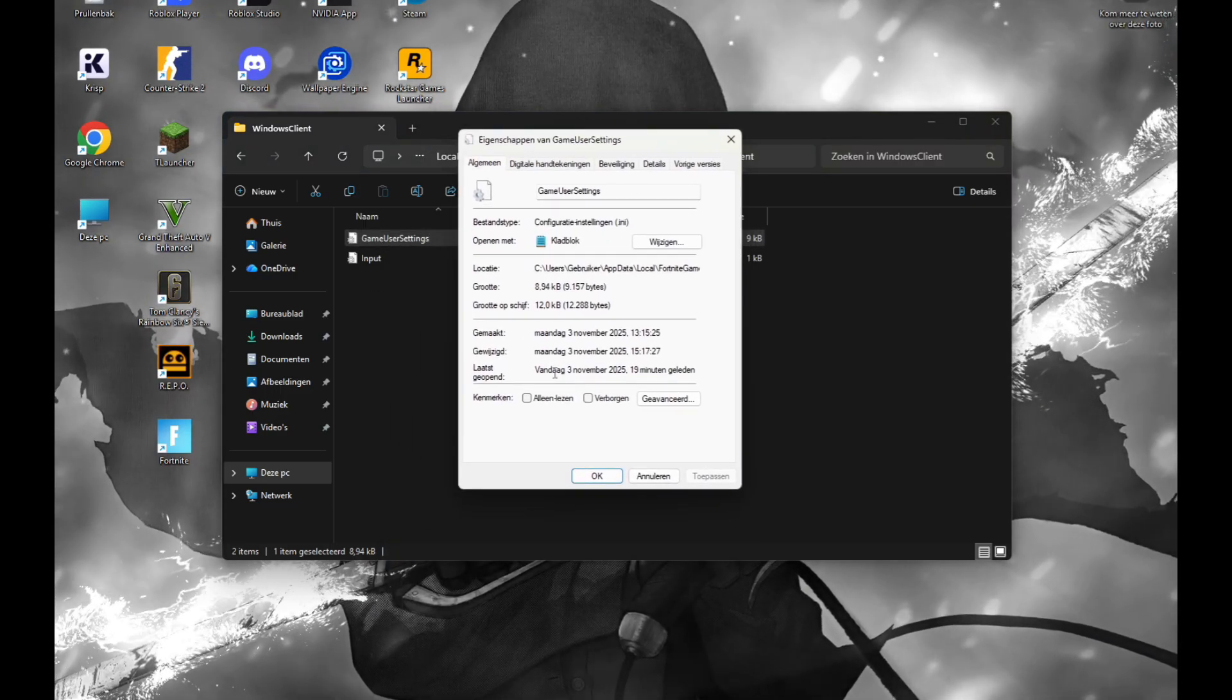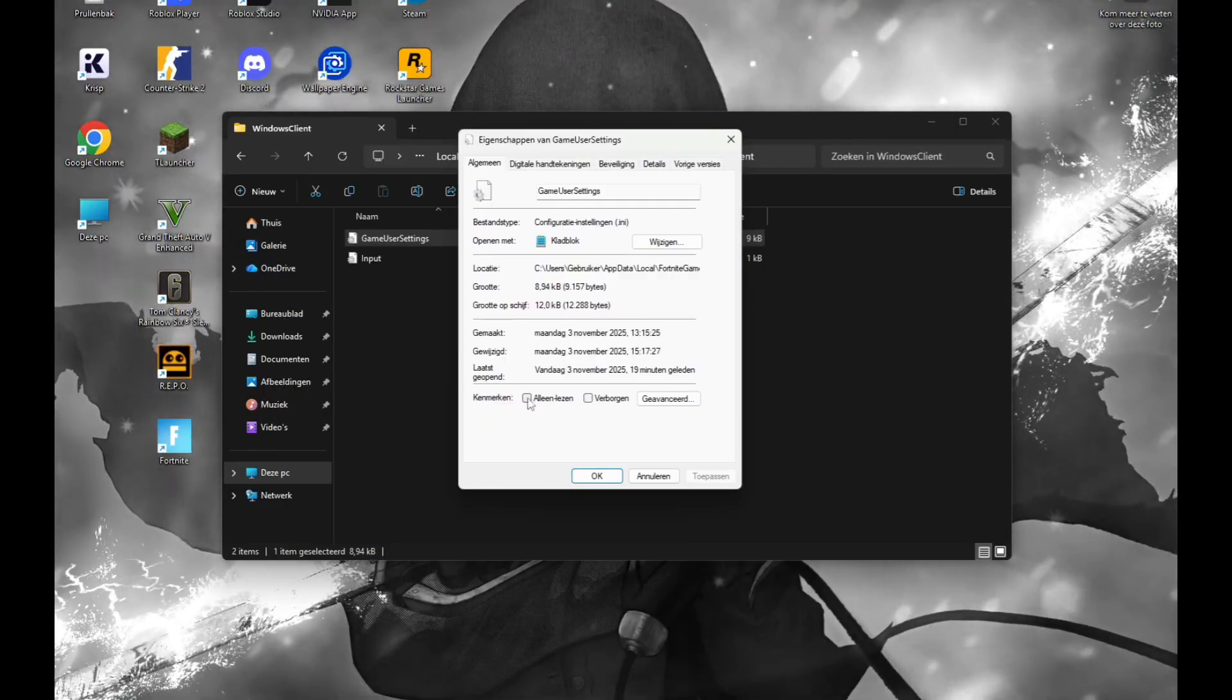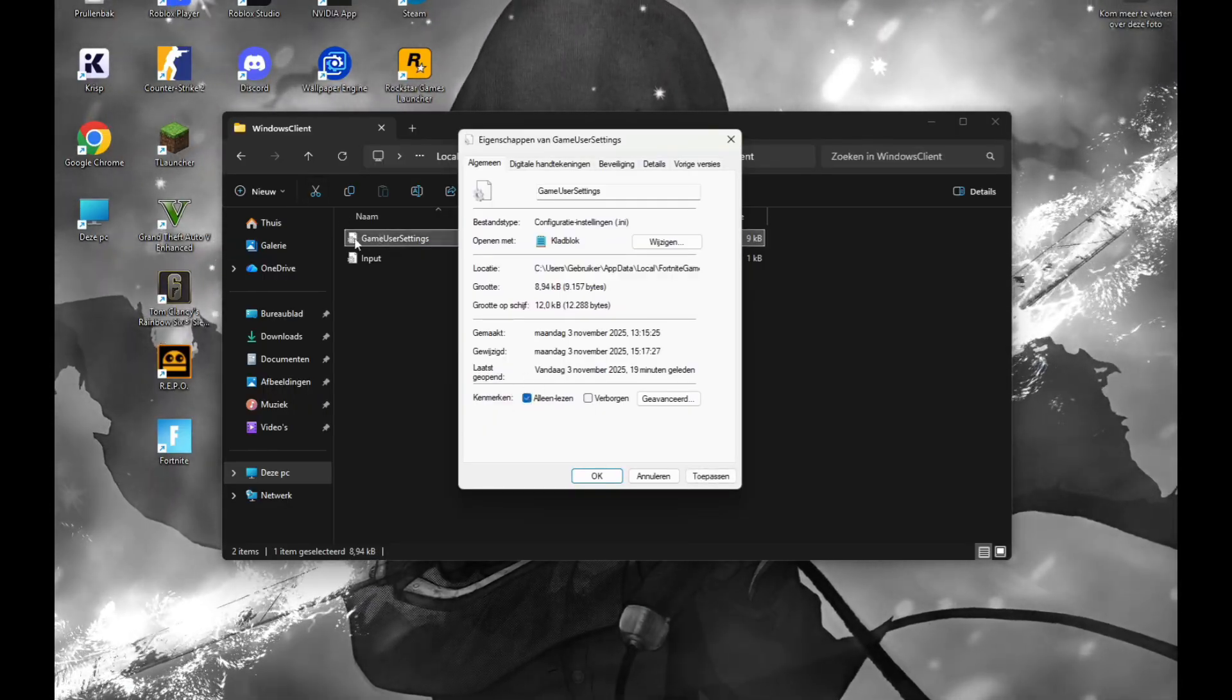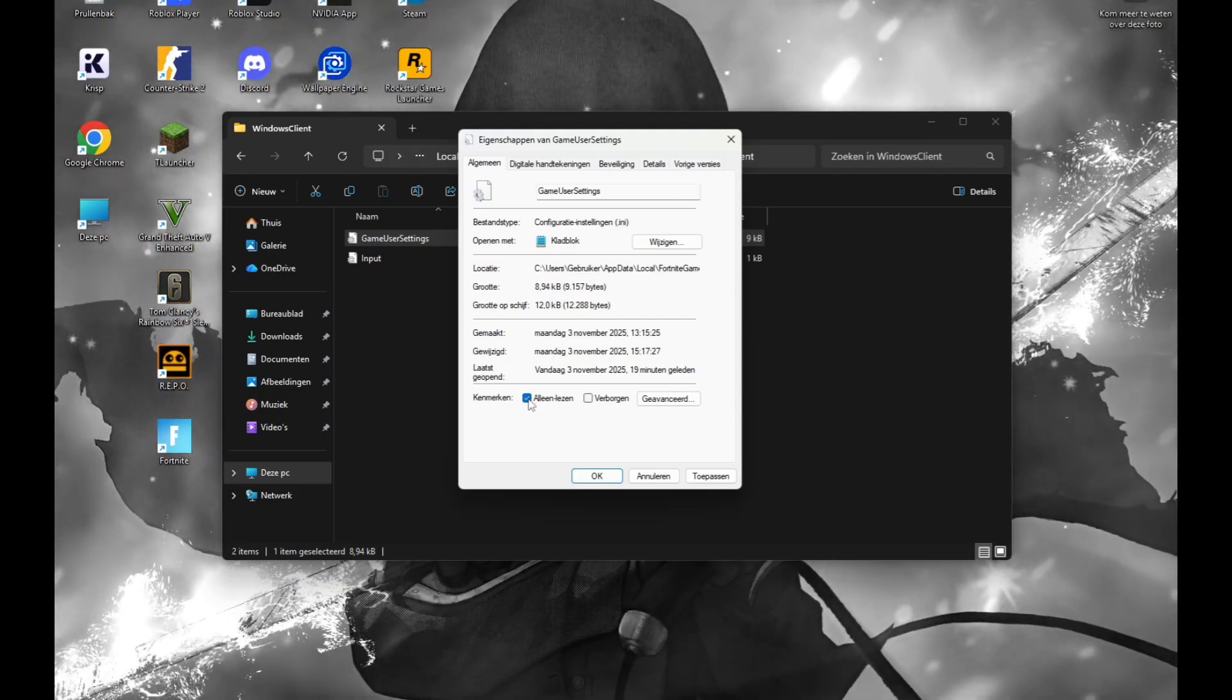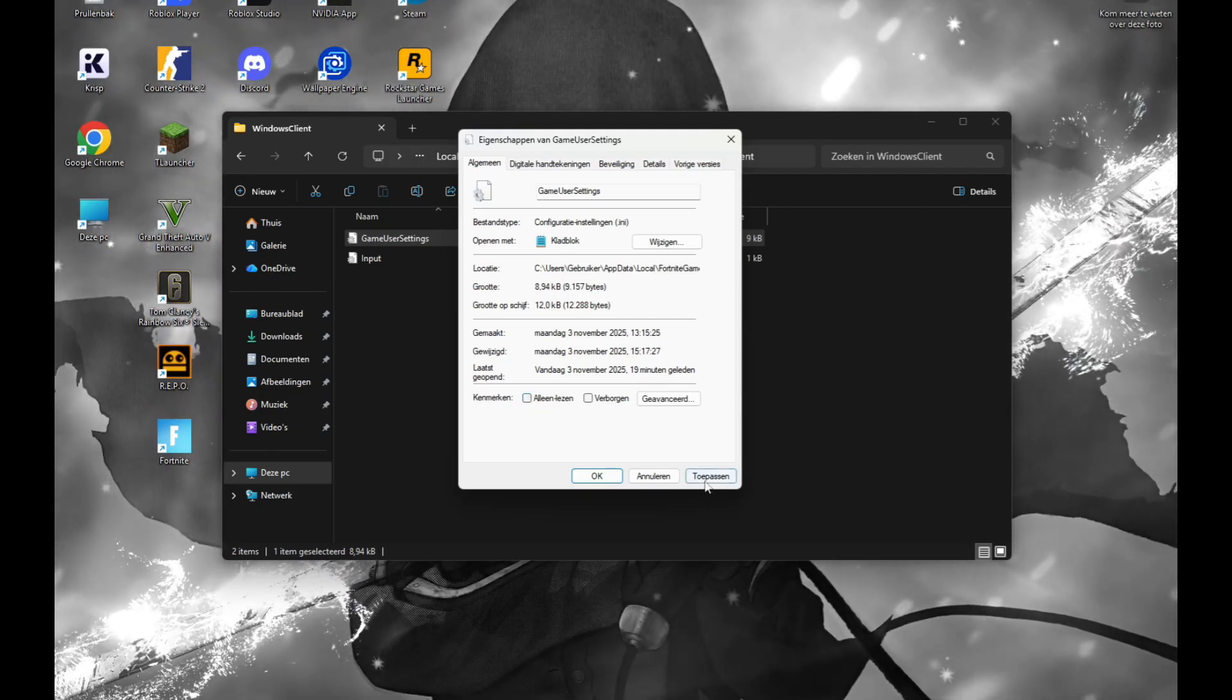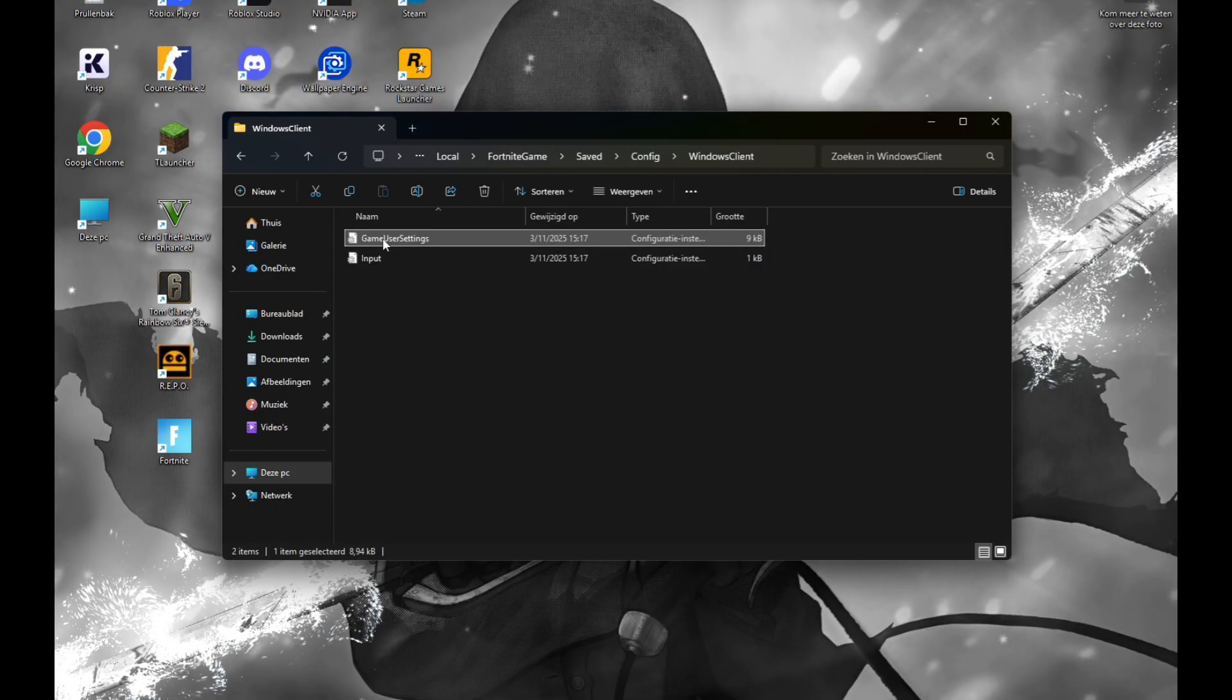Make sure 'Read-only' is not checked. If it is, you can't edit the file. So you have to uncheck this, then apply. Then you can open it.